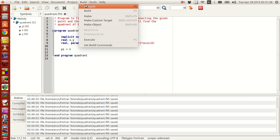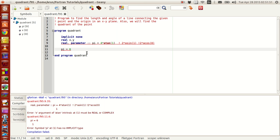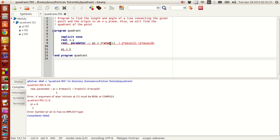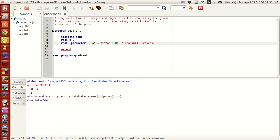So if I just press F8 to compile, it throws me an error. It states that the atan must be given a real or complex type. That doesn't matter — we'll fix this. It also shows a warning that the symbol pi has no implicit type. Let me fix this out — this should be 1.0 to make sure it's a real value. If you run this, this error goes away because you cannot pass integers into the atan function; you have to pass only a real number. So 1.0 is, by default, a real number.